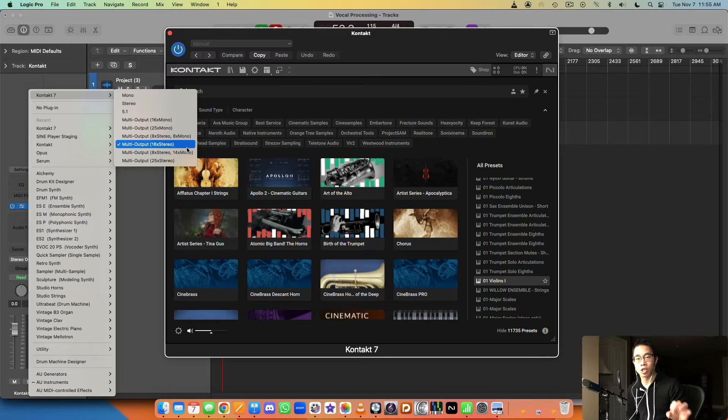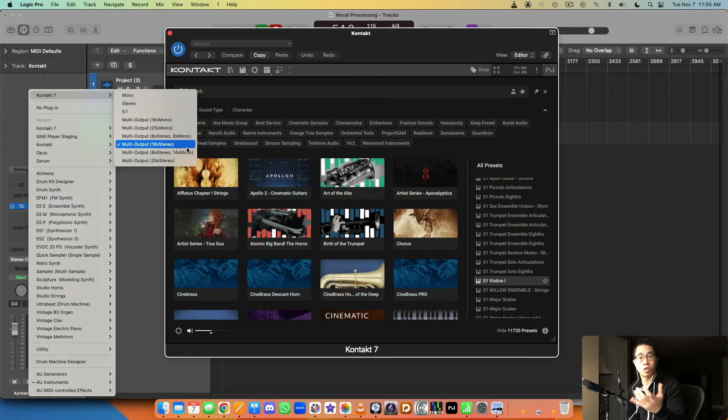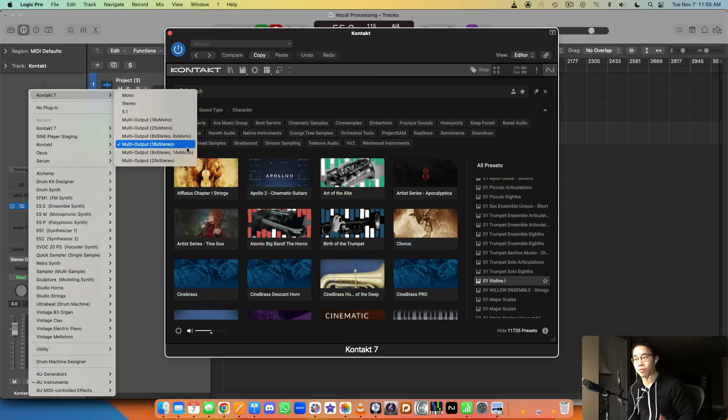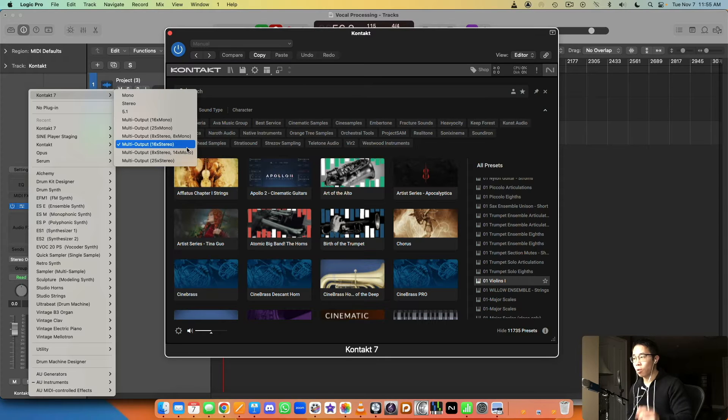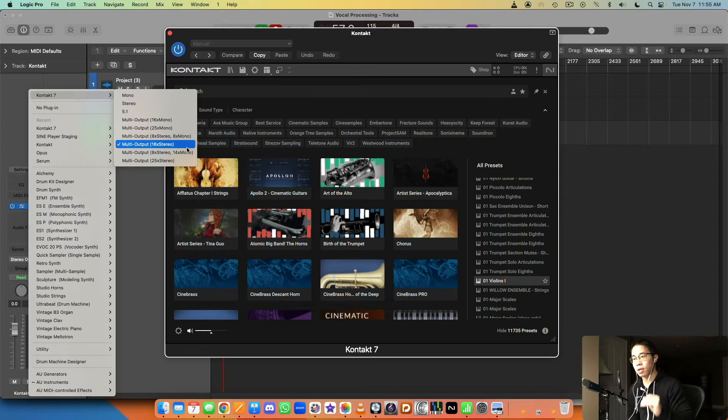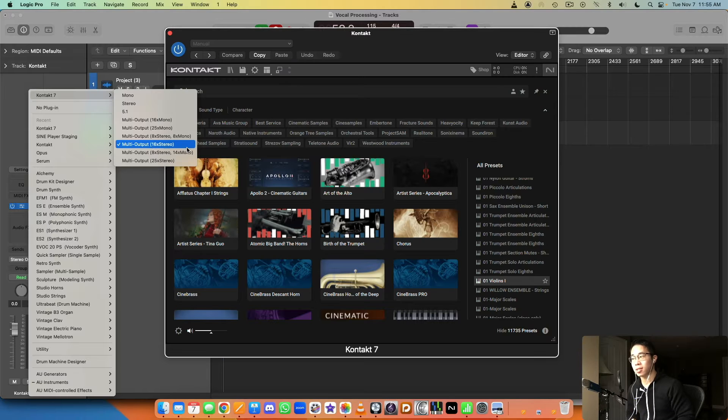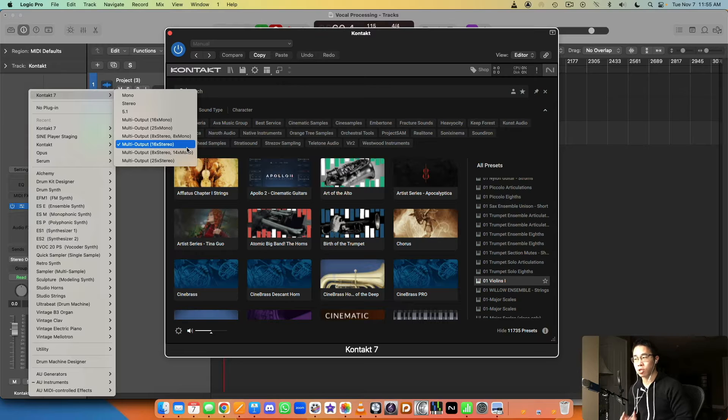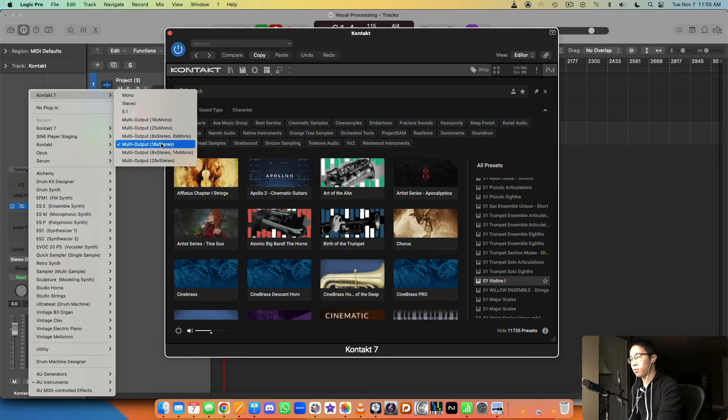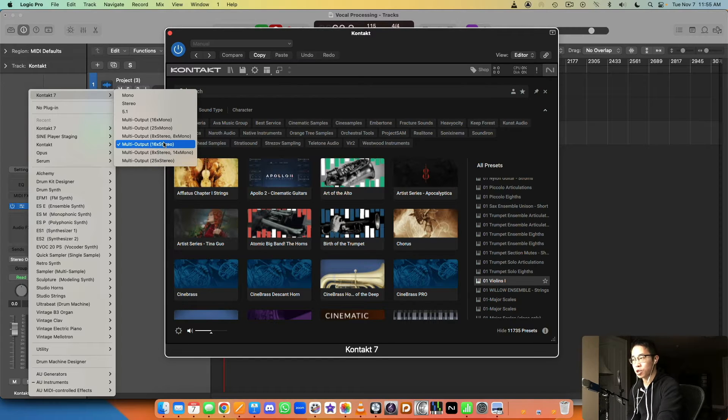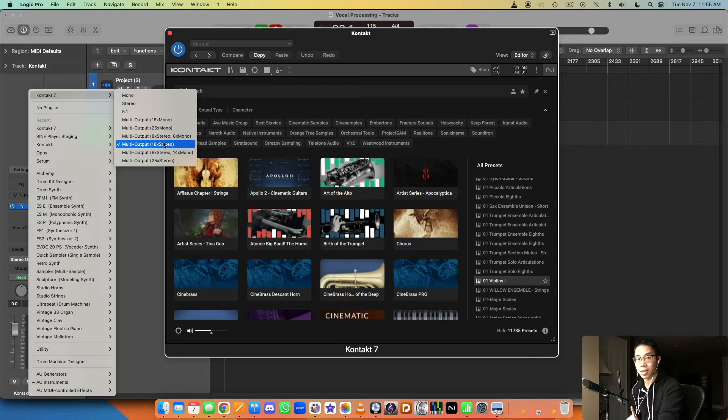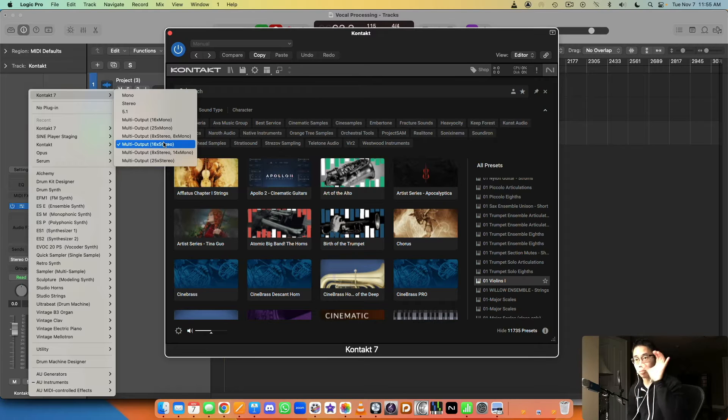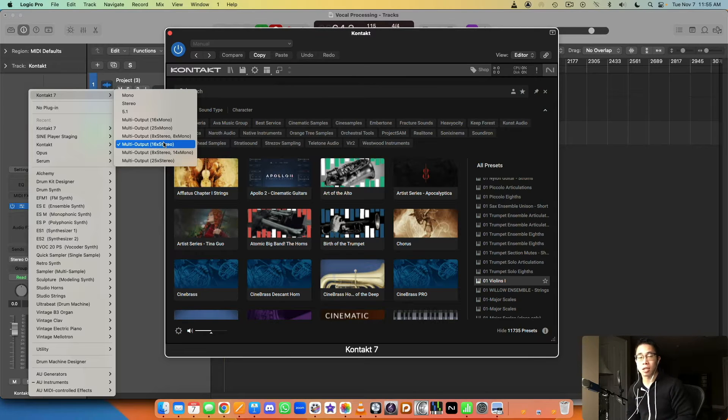You can have either one Kontakt instance for each instrument you plan on loading, so one Kontakt instance for violins, another one for violins 2, another one for violas and so on. Or you can host multiple instrument patches within the same Kontakt instance. There's a bit of a debate on which one is better. I don't really think there's a right or wrong.